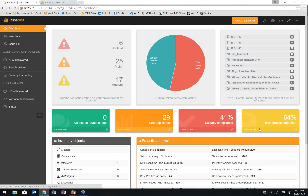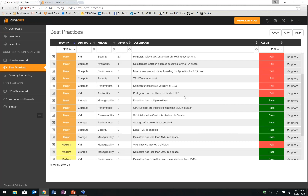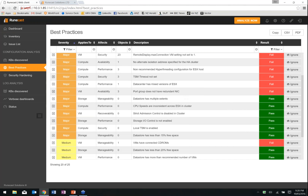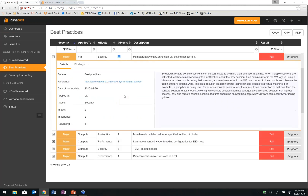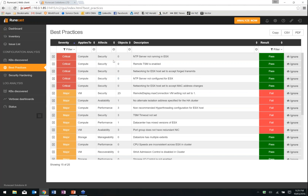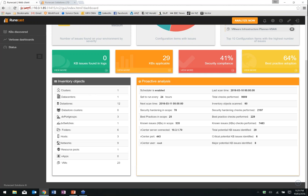The last button on the right is best practice — similar to the others. Here are the best practice recommendations we're checking against, their category (major, medium, low), and whether we pass or fail. If we fail, we can see how many items we're failing on for each best practice. At the bottom we have a quick overview of the inventory objects we're looking at — clusters, data centres — all the different items we're checking and scanning: hosts, switches, networks, apps, virtual machines. It's just an overview of how much we're actually scanning against.